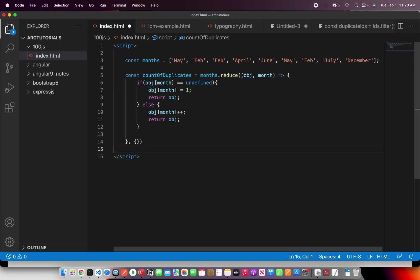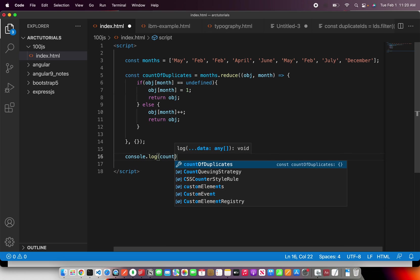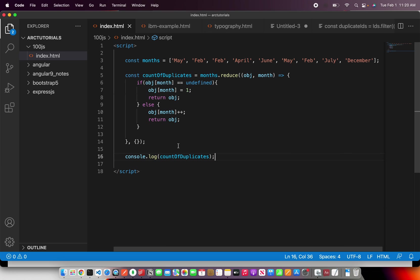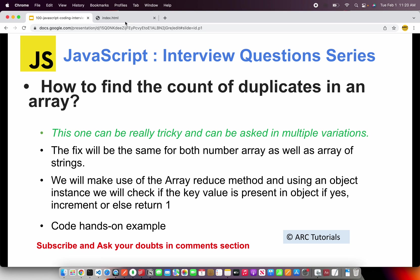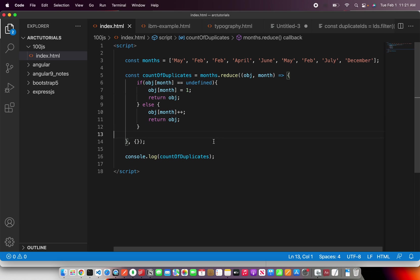That's it — this is the most optimized solution to find the count of duplicates in a given array. Now let's do a console log to check if our logic is correct. Going back to the browser and reloading — we can see the count: February appears three times, May is repeated twice, and the remaining months are one.